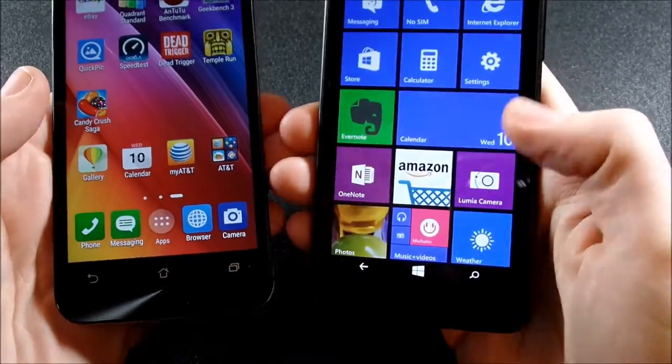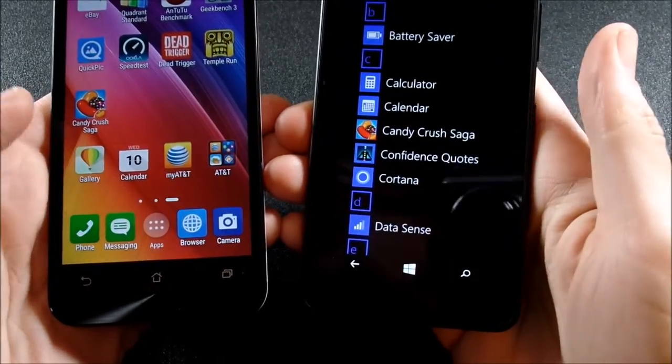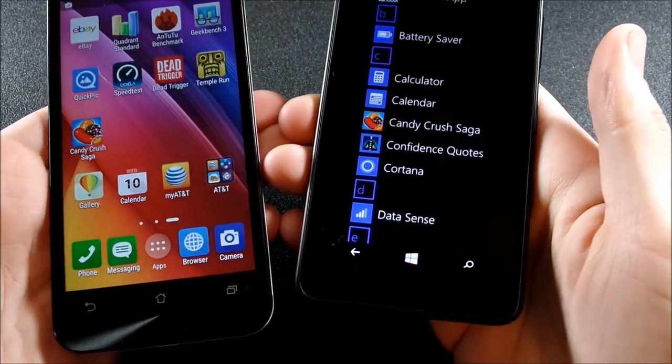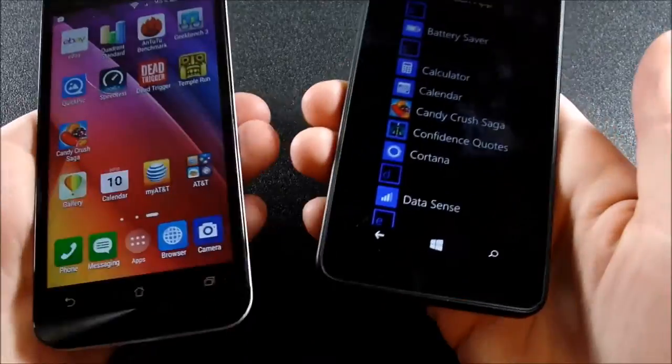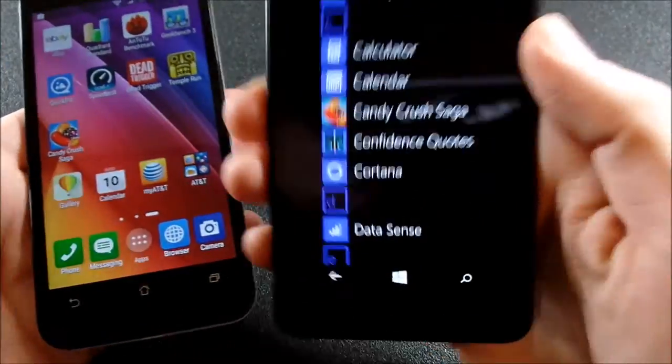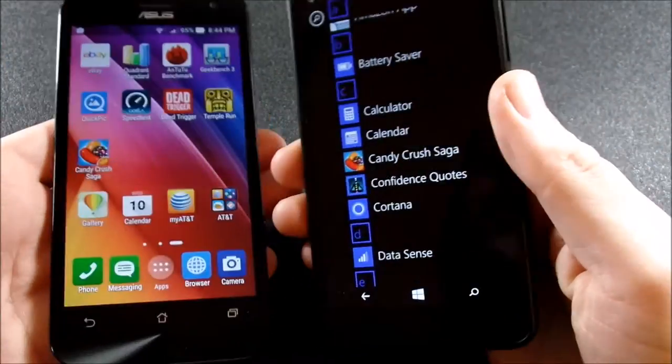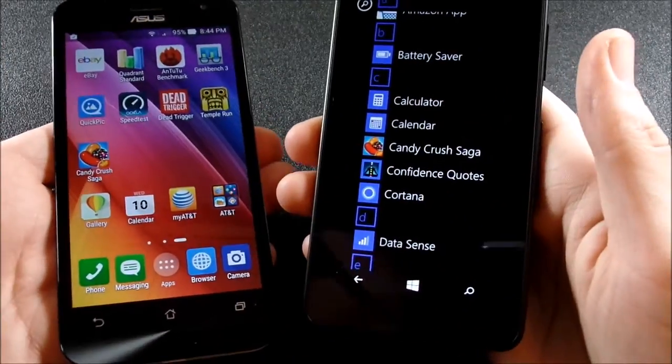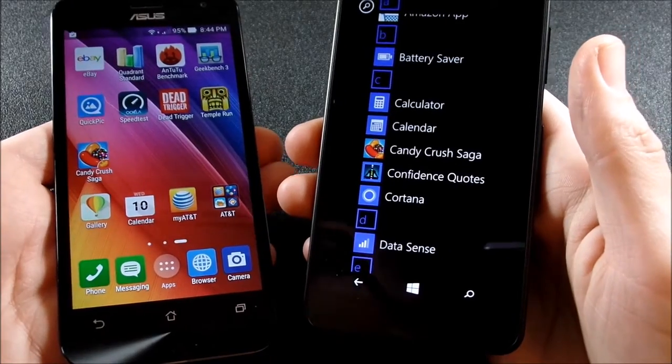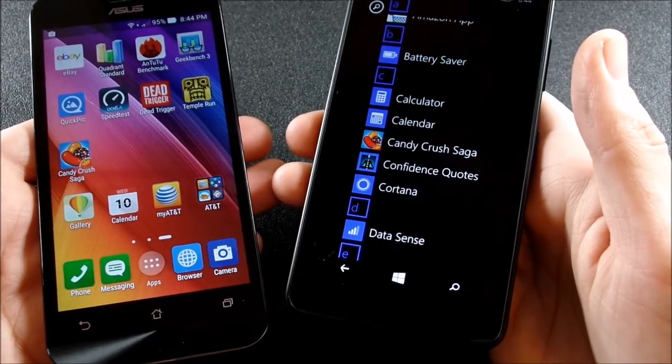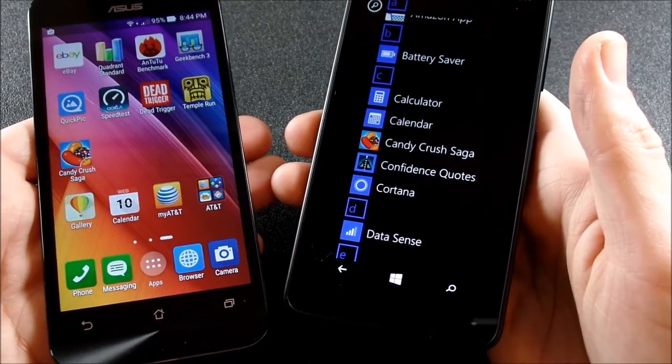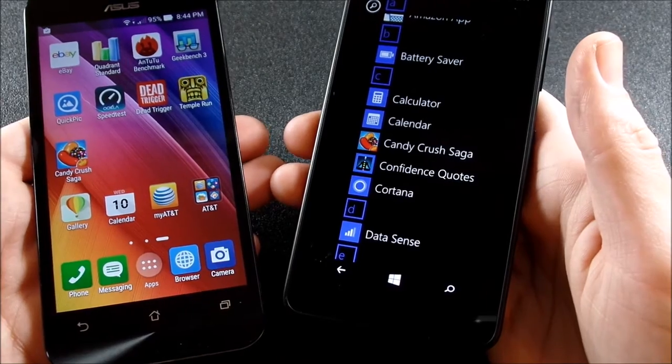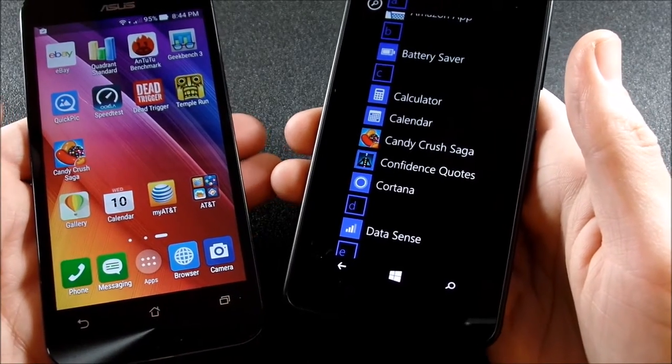All right guys, so the Lumia 640 actually downloaded Candy Crush first, so it wins this round too in terms of download speeds. Now this is on Windows 8, like I said before, so this might be different if you're on Windows 10. But the Lumia 640 is crowned the champ of this budget showdown due to the fact that it won pretty much every round in this contest.